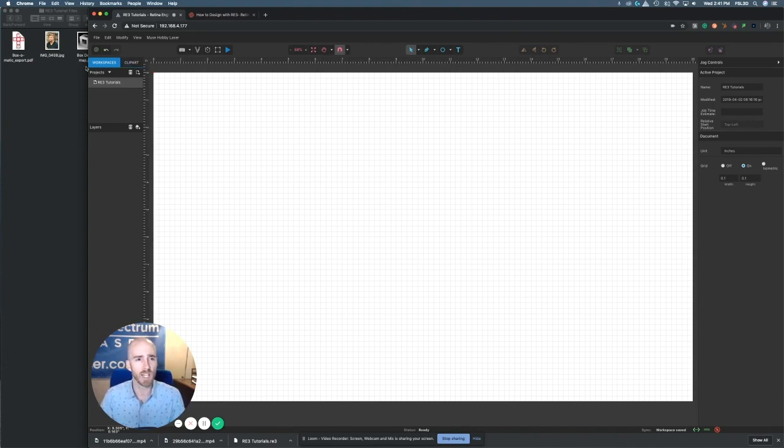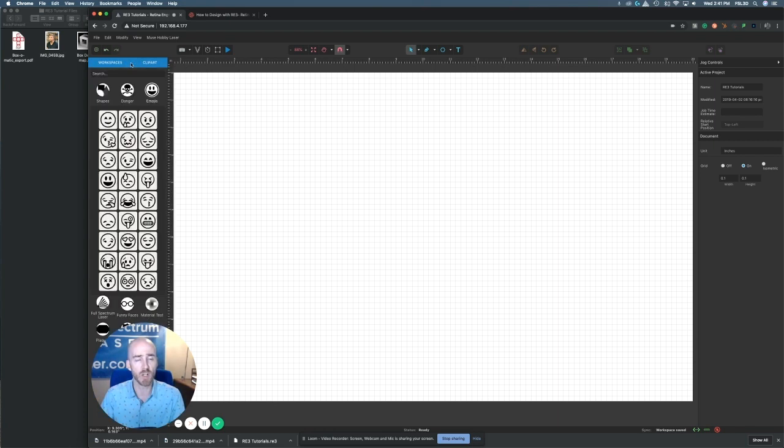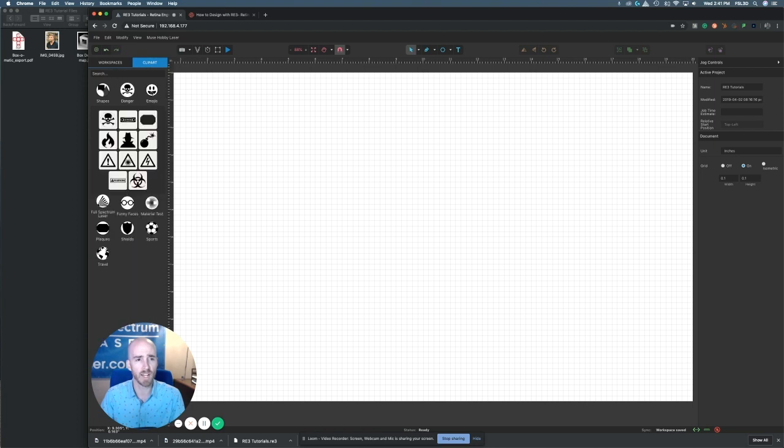Over here on the left you see your workspaces where you have your current project and the layers of that project, but right next to it you'll see a new tab called clip art.